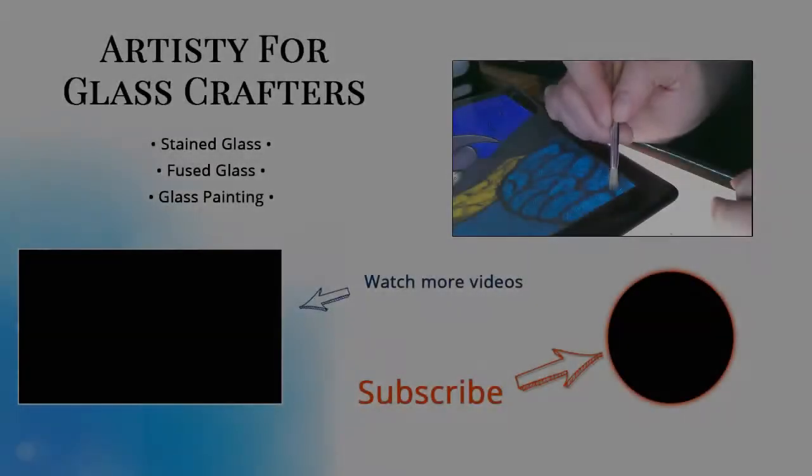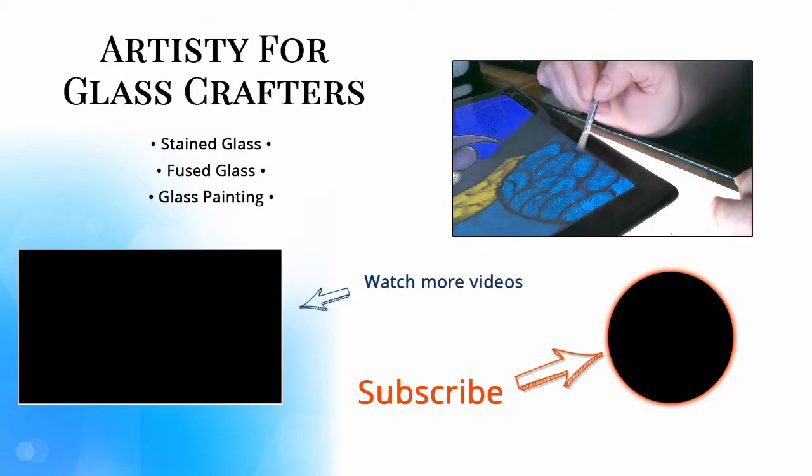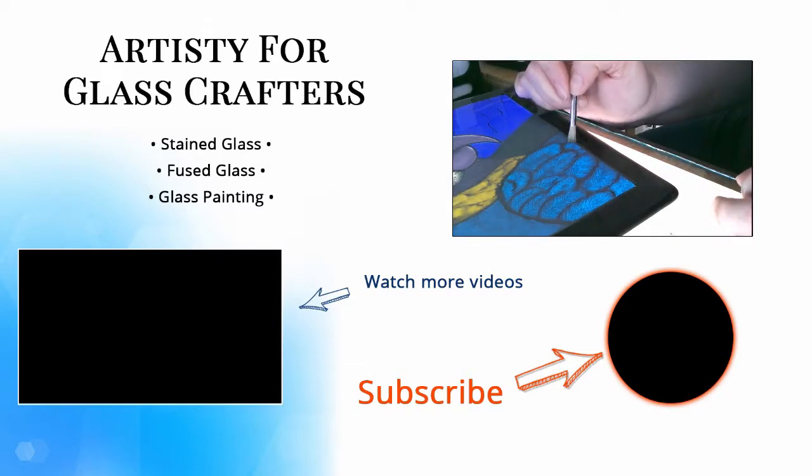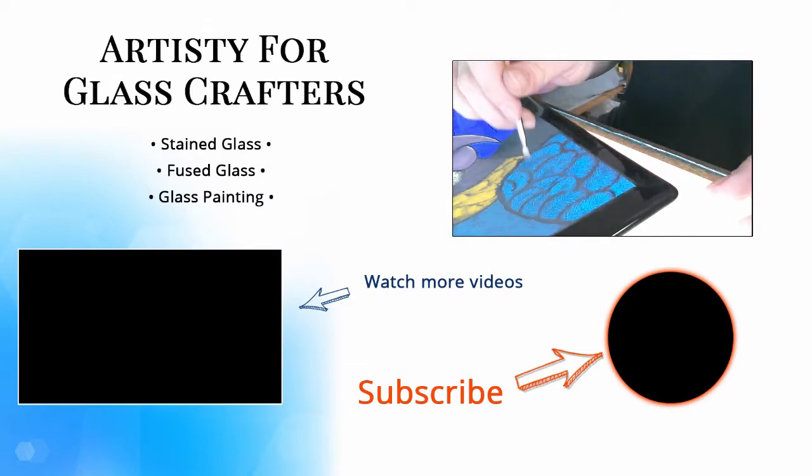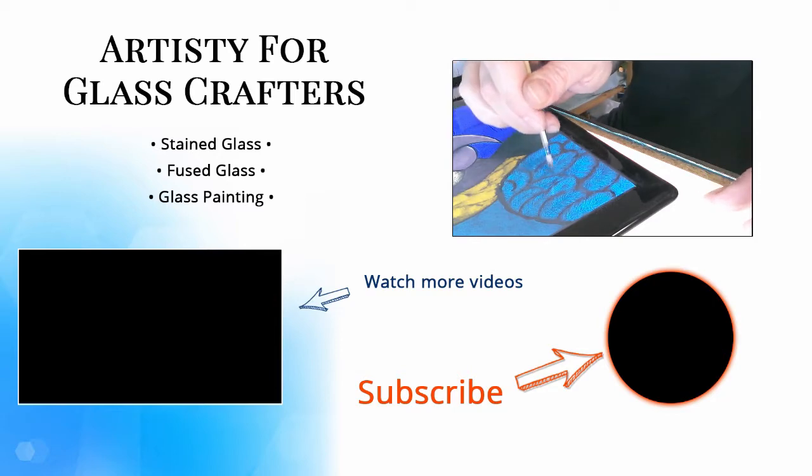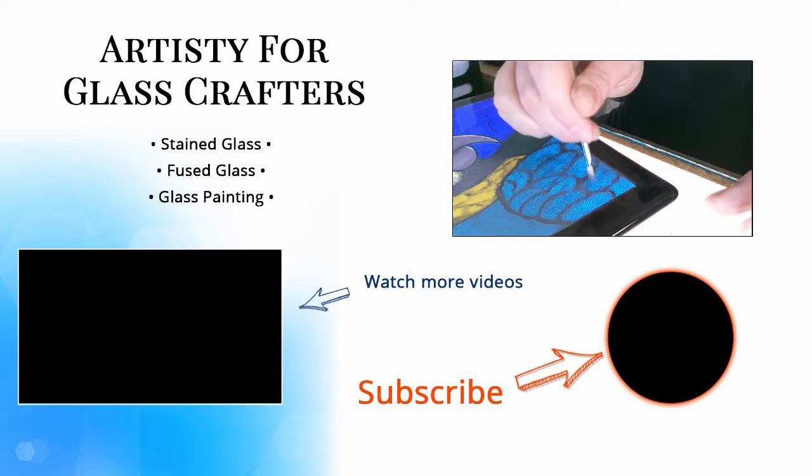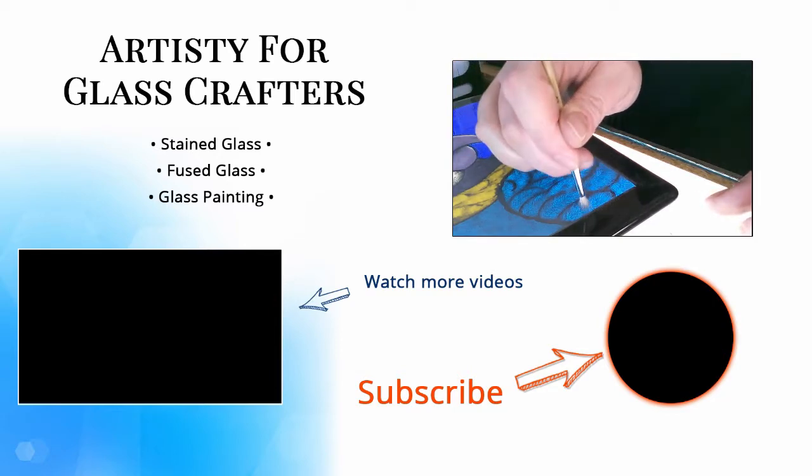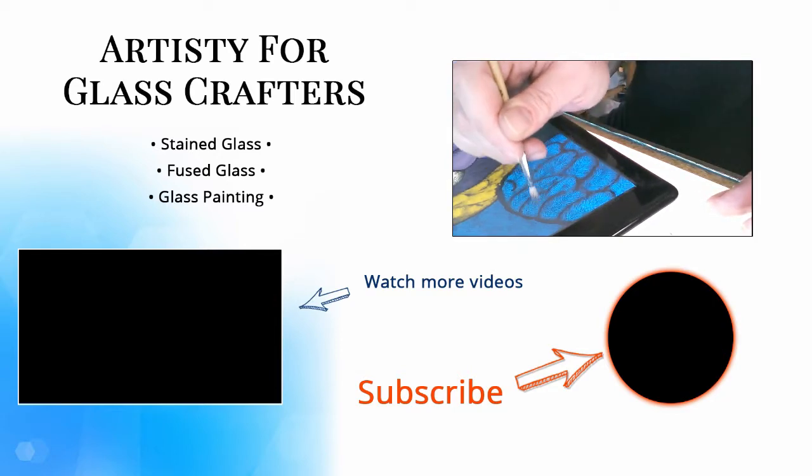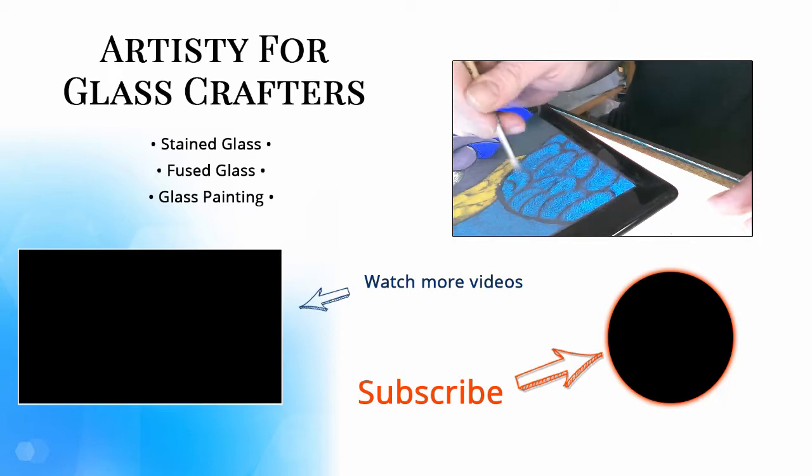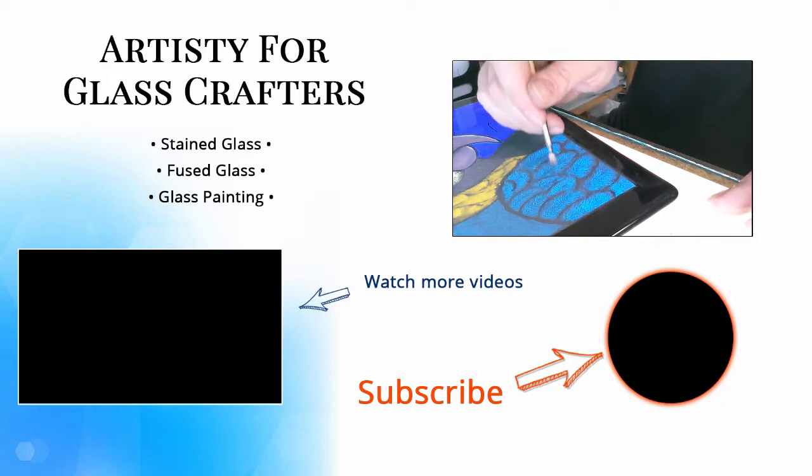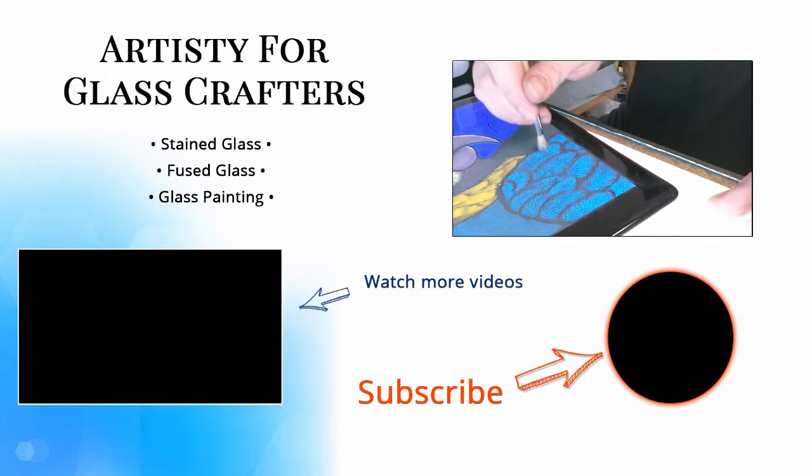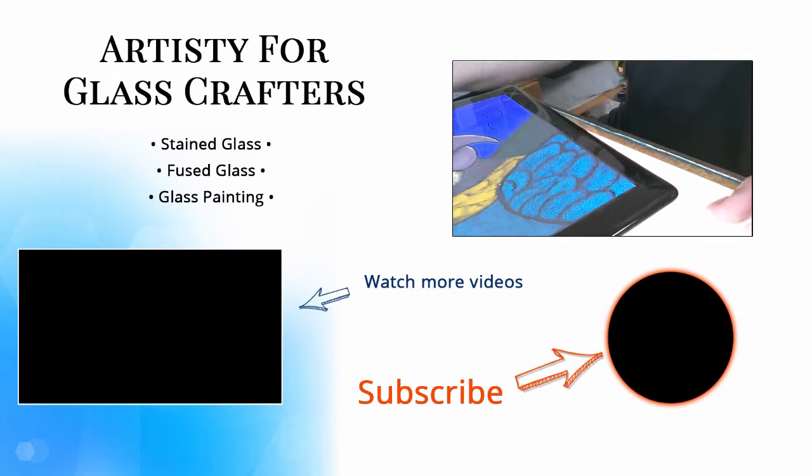Now, if you have something to add to today's topic, please leave a comment below. And if this is your first time here and you want to learn more about making stained glass and fused glass art, start by subscribing to my channel, that way you won't miss a thing. Thanks for watching.